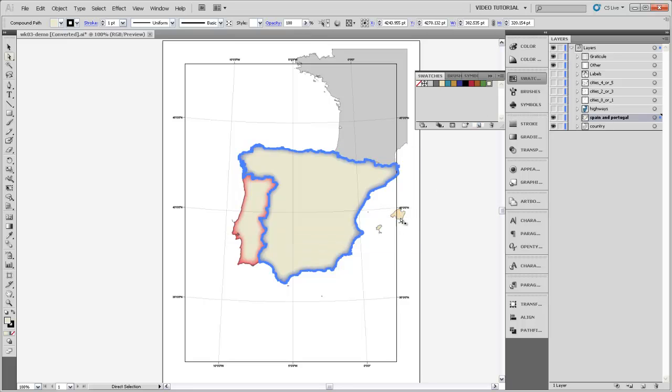And if you wanted to make something else that color, like say this island, I could select that, and then all I need to do is select that swatch, and it will change it so that it has that fill color.